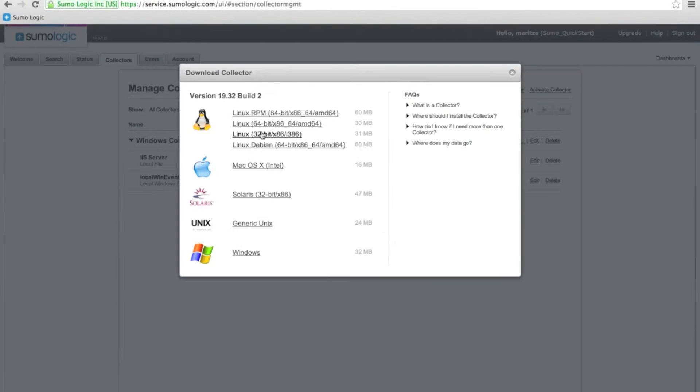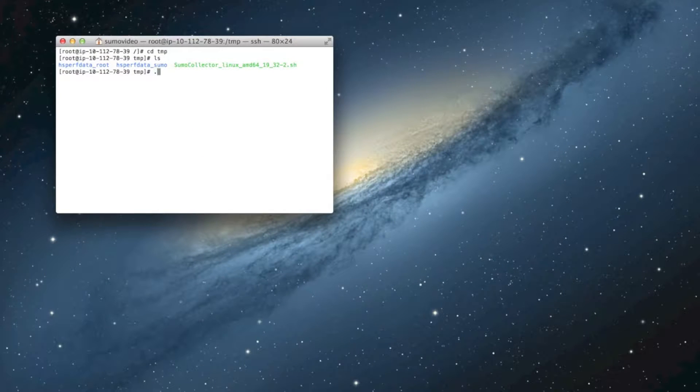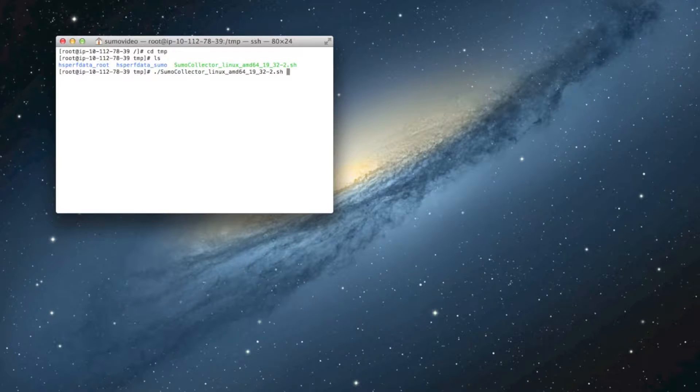I've already downloaded the scripted installer to my Linux server, so let's start that up and let it get prepped.